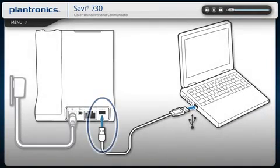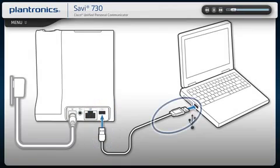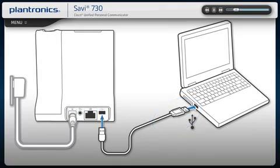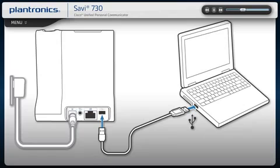Plug the small end of the USB cable into the base, then plug the other end into an open USB port on your PC, rather than a docking station or USB hub, which may not supply adequate power. Once connected, your computer will recognize the new device and notify you when it's ready to use.